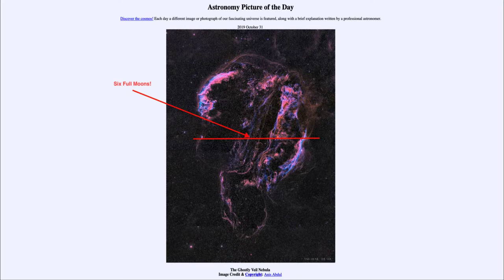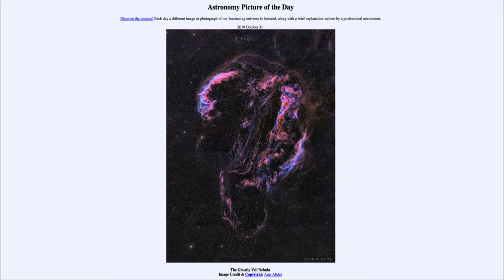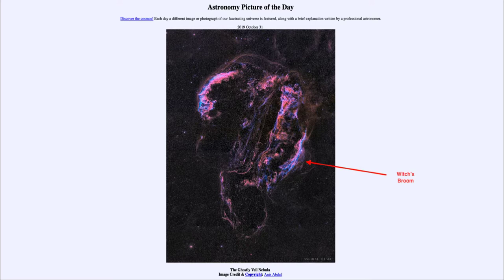You can imagine that if you could put six full moons across this, that would be how large it would appear in the sky. It's not something you'd be able to see with your naked eye — it would be far too faint. So often individual portions of this are given their own names and it actually looks like several different nebulae. One of the common ones, down to the lower right-hand side, is actually the Witch's Broom Nebula, which ties in with Halloween.